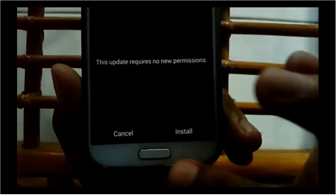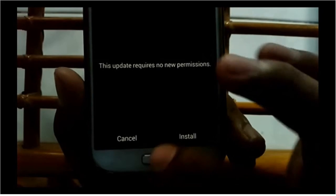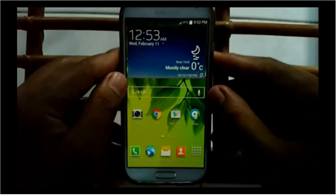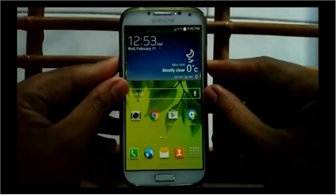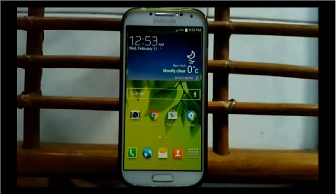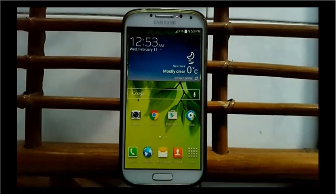Tap Install to install. Thank you for watching, have a nice day.